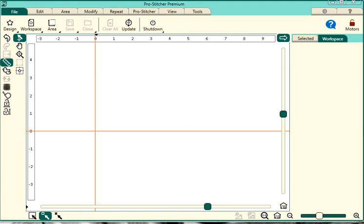I had some questions the other day about how do I take designs from my long arm tablet that runs Pro Stitcher to Art & Stitch. They are bundled together when you purchase HandyQuilter or BabyLock branded long arm machines. So let's get started.